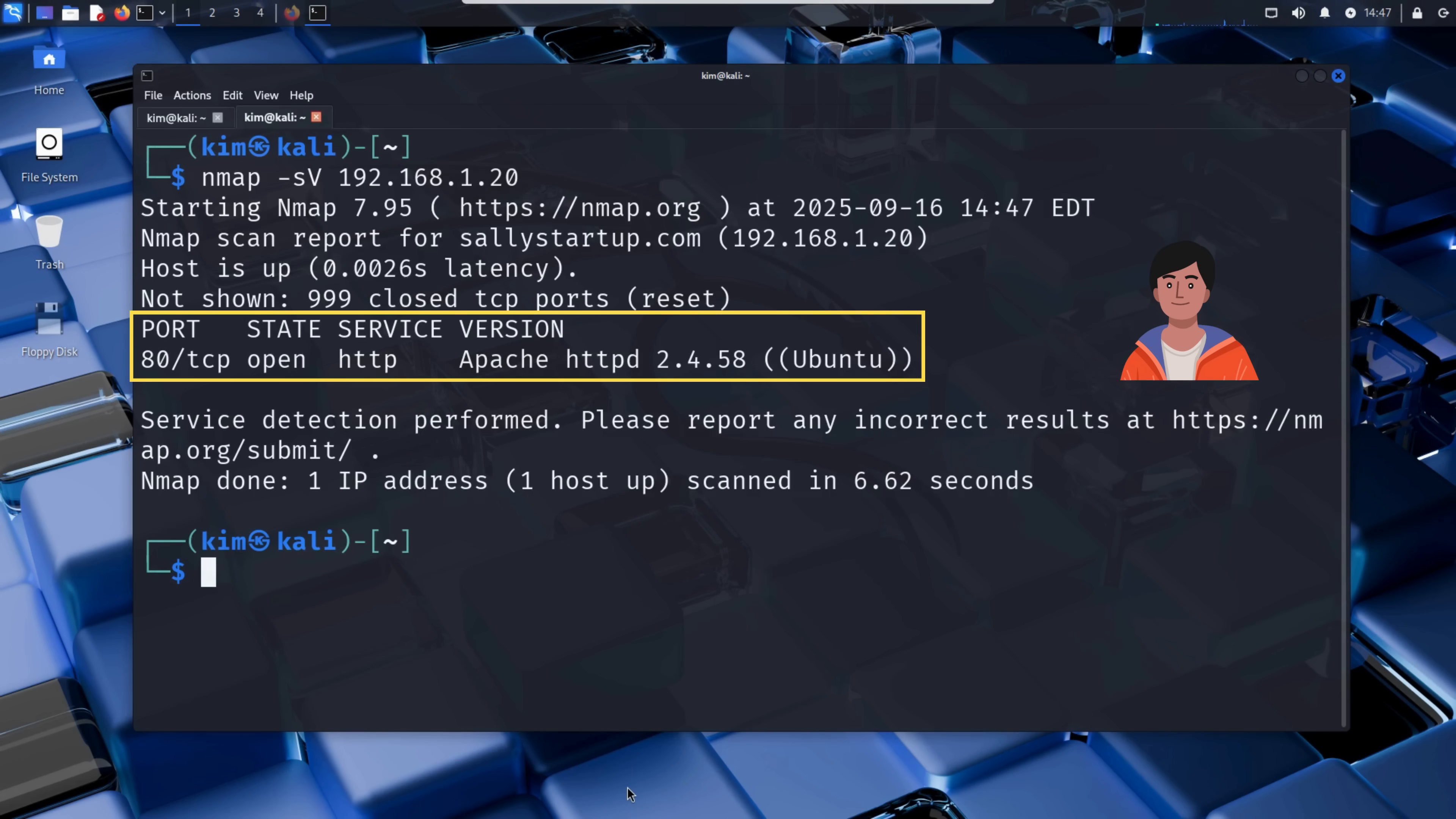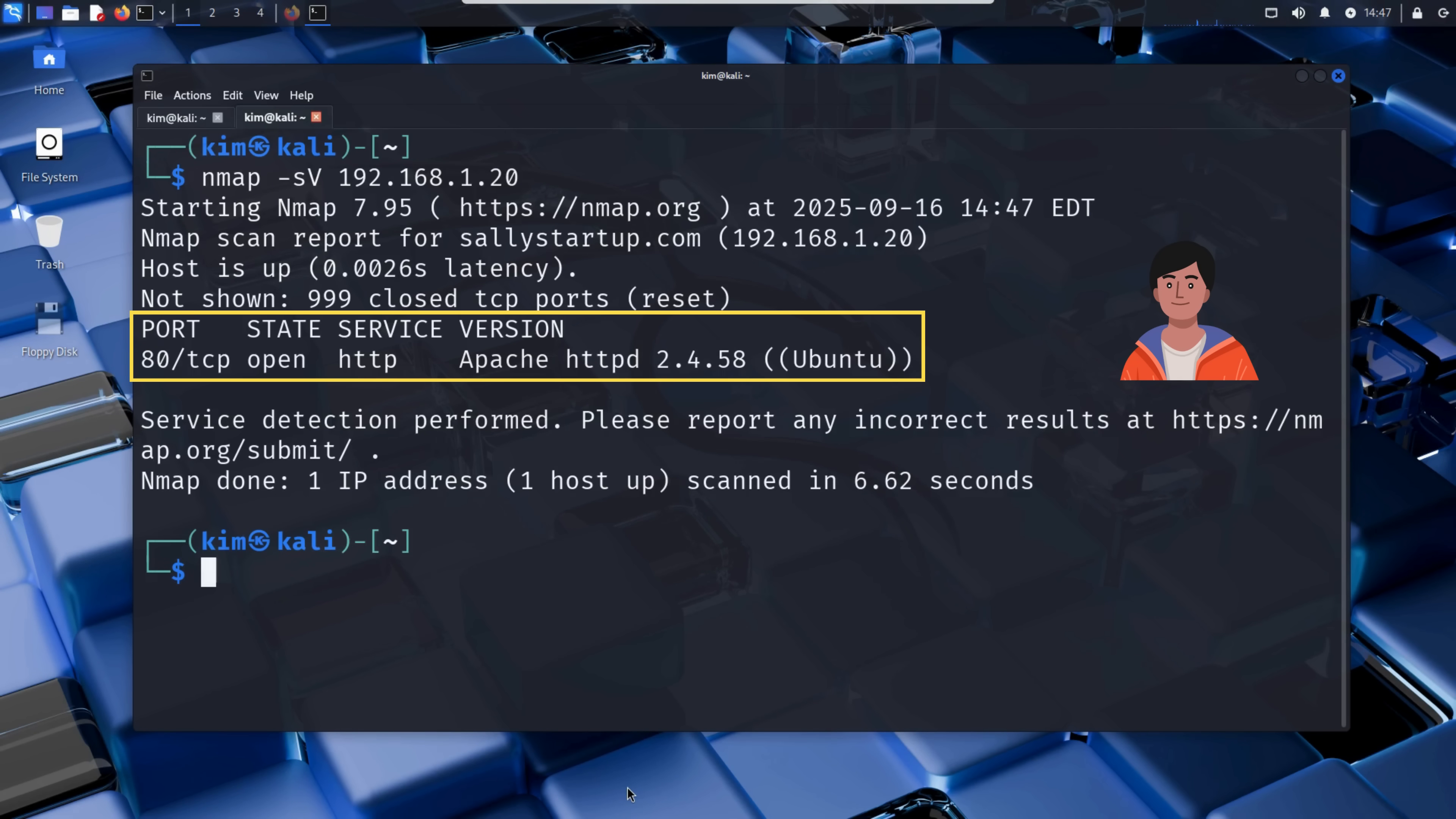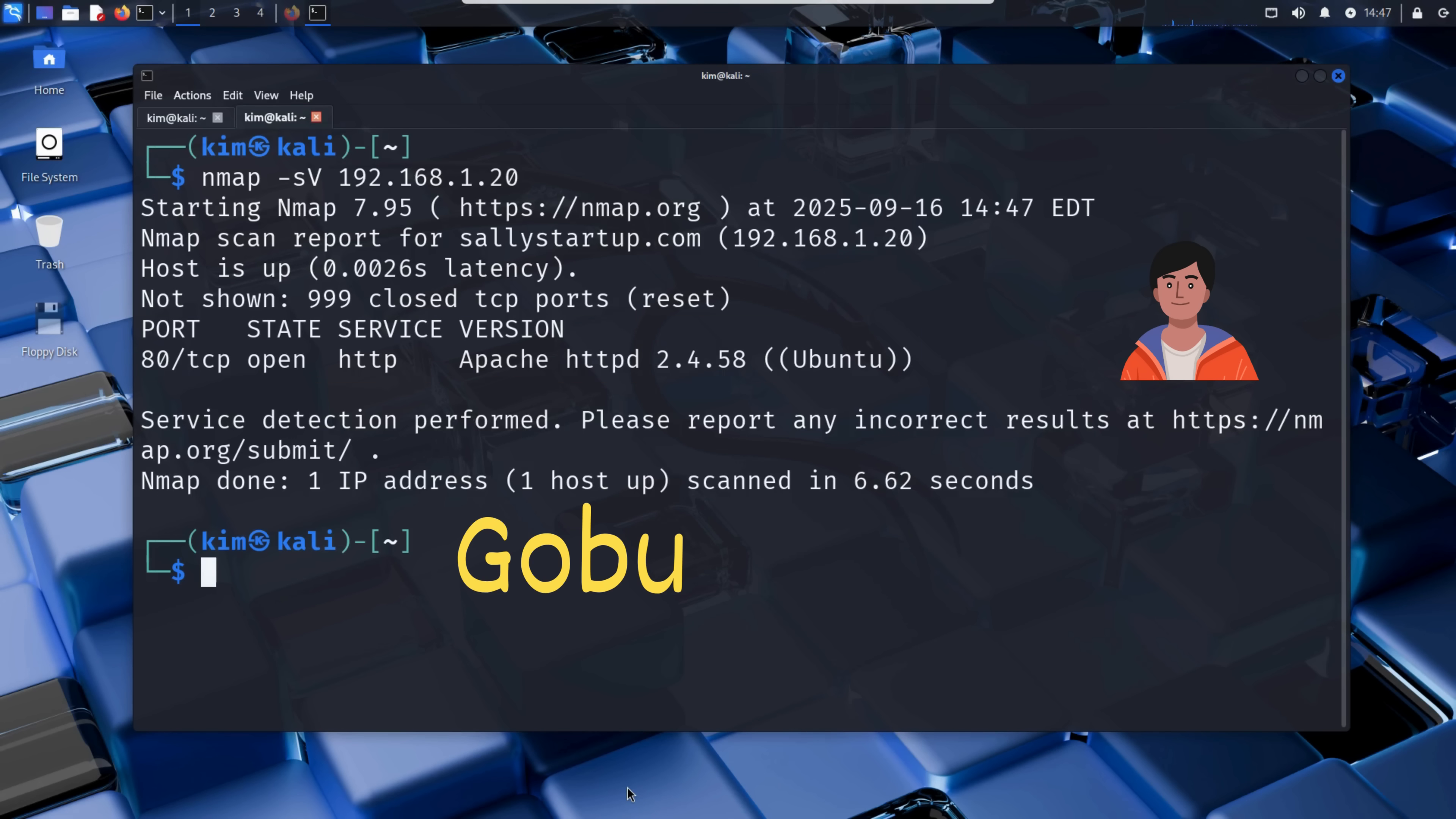And here's the result. Port 80 is open. That's HTTP. And it's running Apache. That confirms the website is being served from this machine. But Kim isn't just looking for what's visible. He's hunting for what's hidden. He is looking for directories and files that cannot be seen directly on the website. To do this, Kim uses a tool called GoBuster.